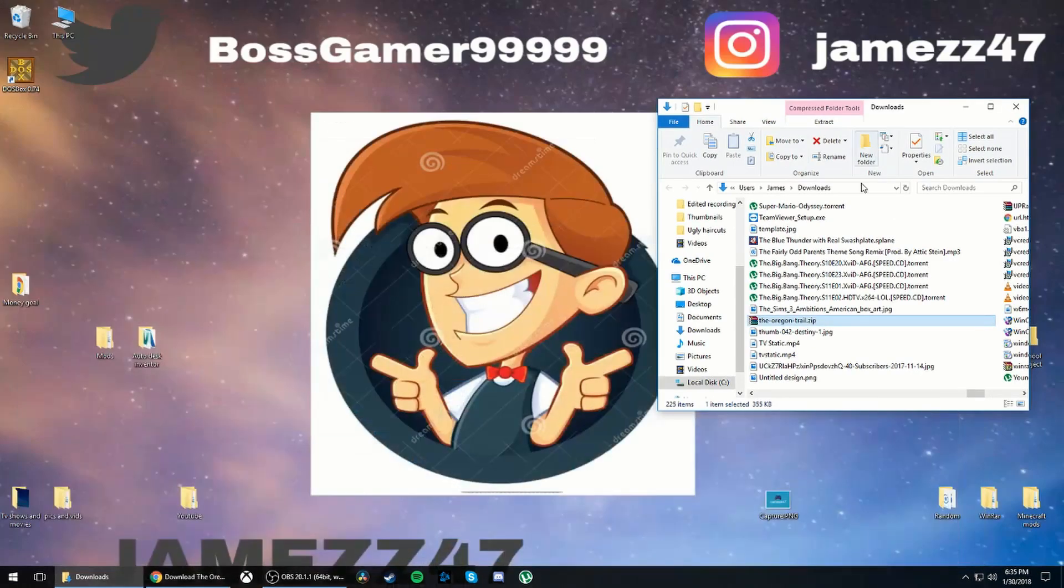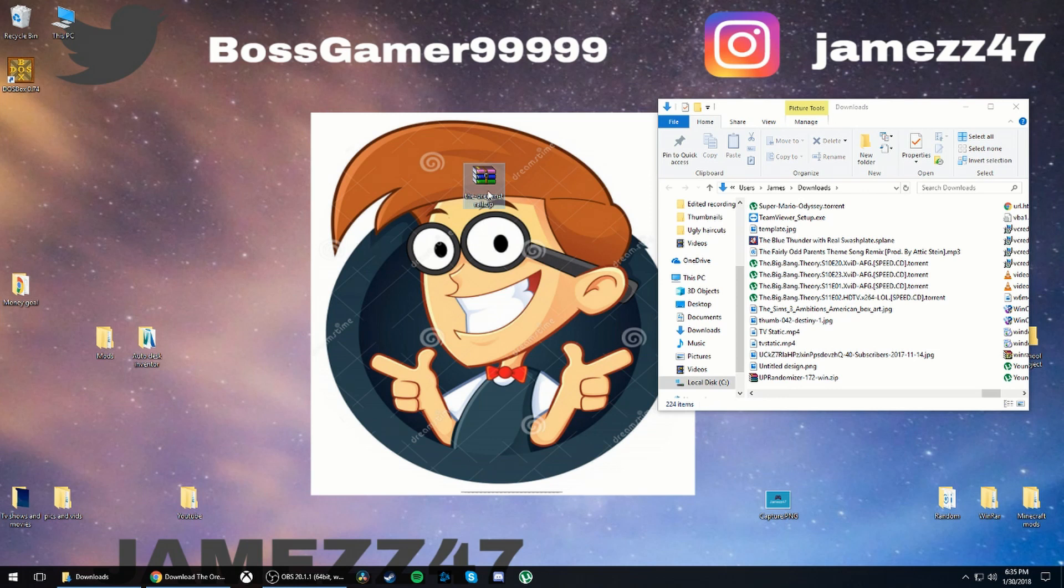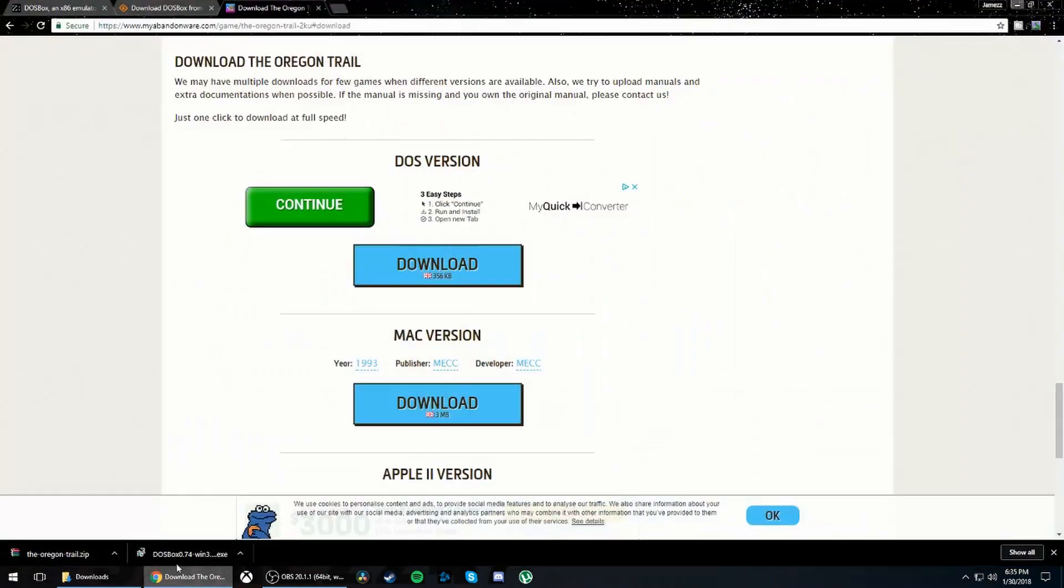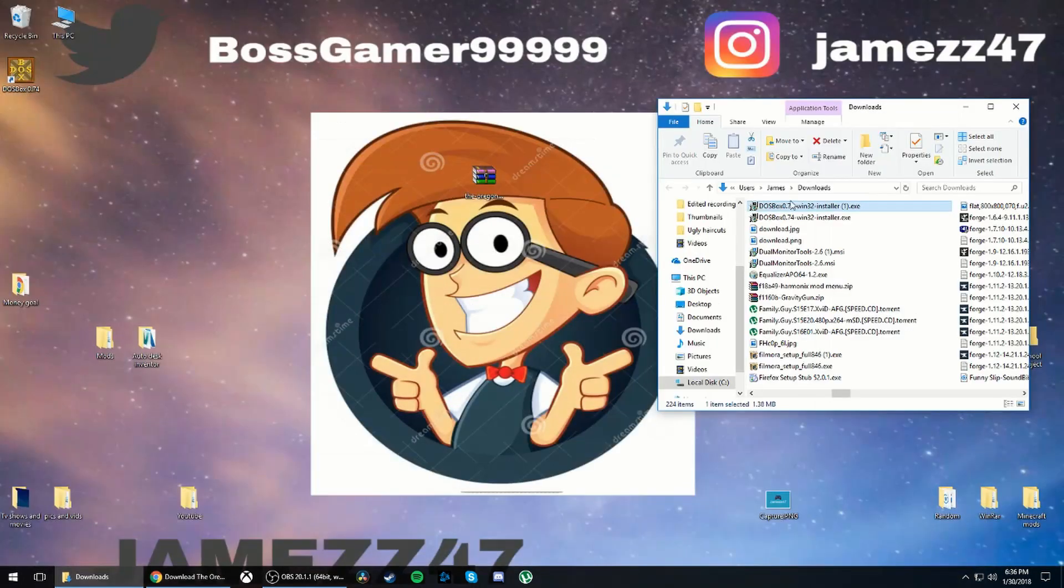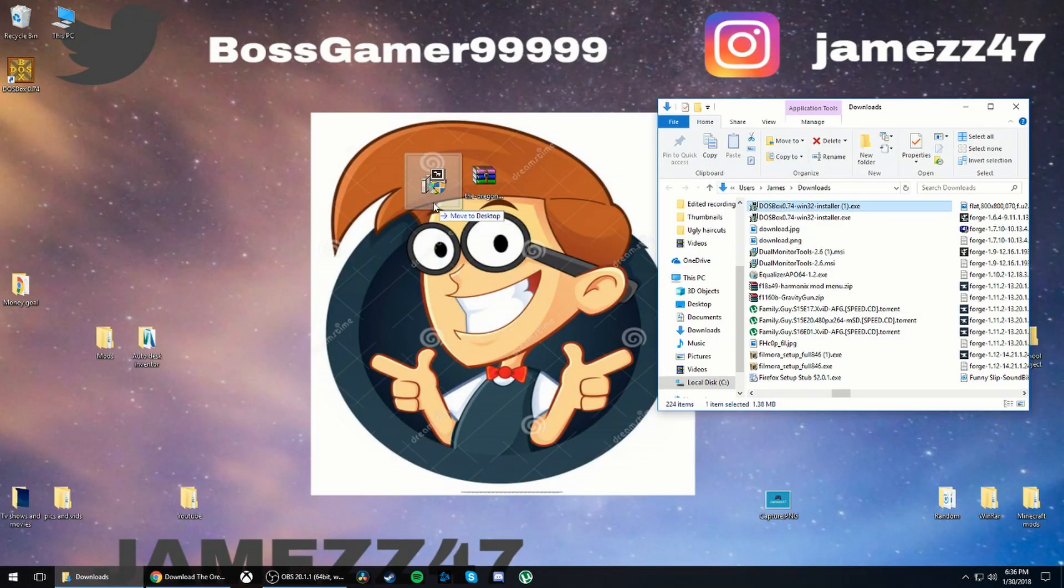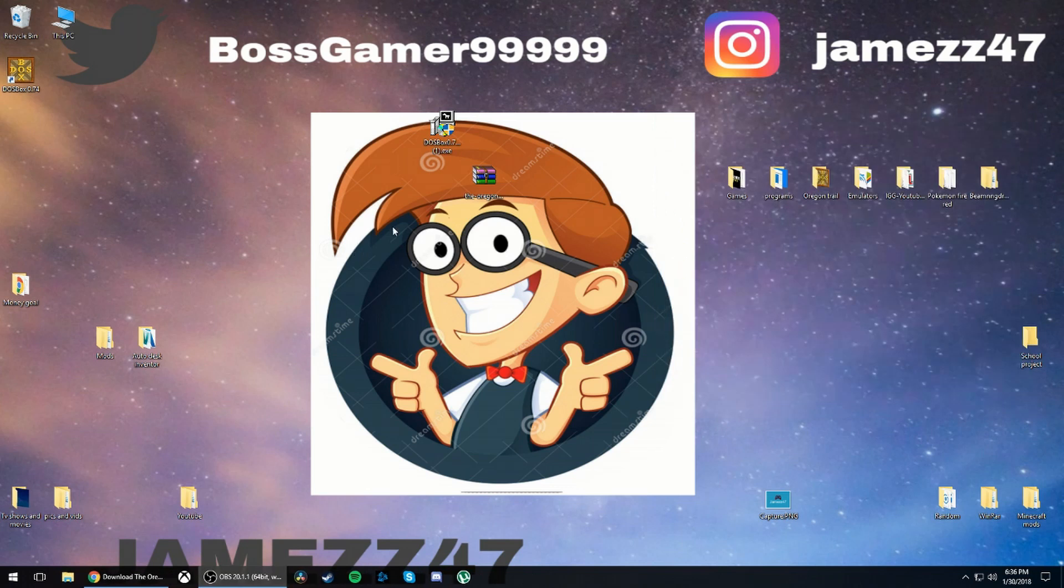So actually the first thing you want to do is just get out your web browser and drag the Oregon Trail zip to the desktop, and then open up the DOSBox folder and drag the DOSBox setup file over where you have the other file.